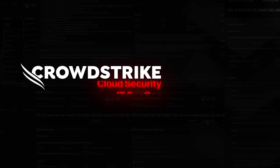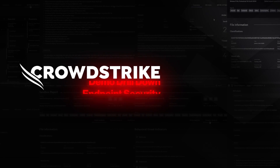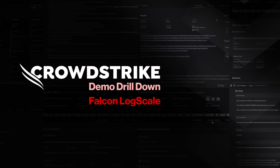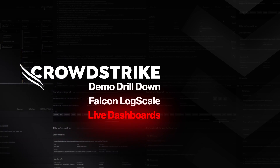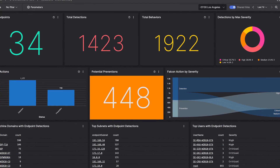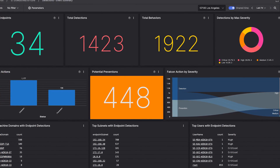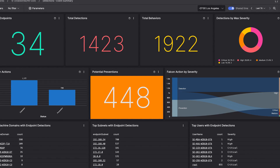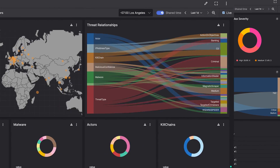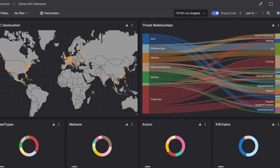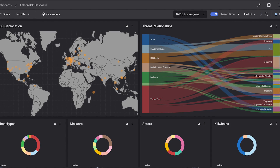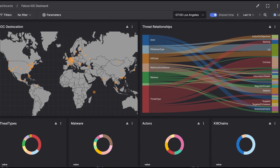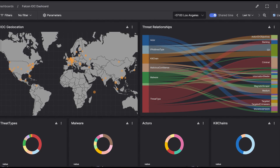This is your Demo Drilldown: Falcon LogScale Live Dashboards. Monitoring security events in real time lets you find stealthy threats and spot attack trends early. CrowdStrike Falcon LogScale's live dashboards provide a flexible, powerful way to visualize your security data.